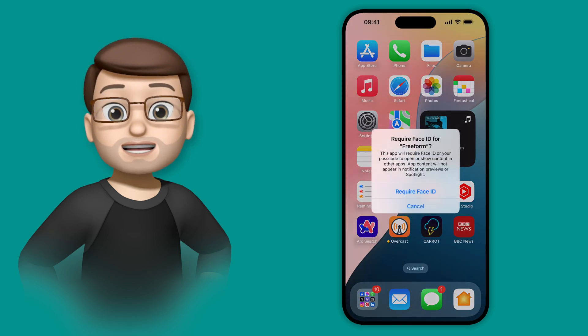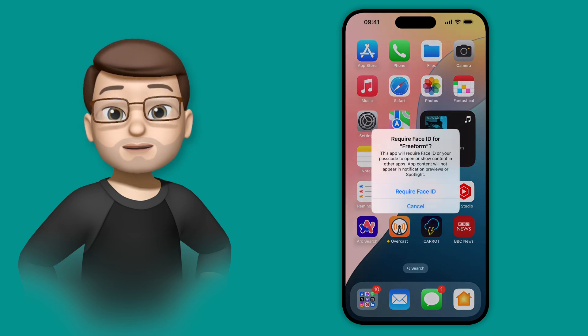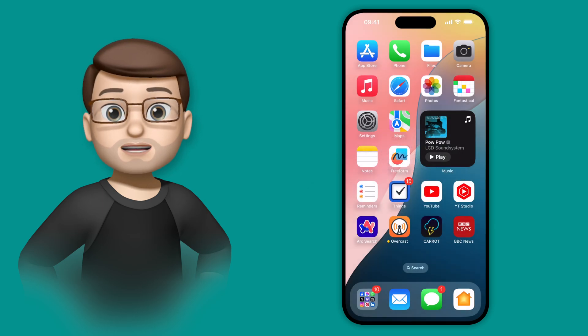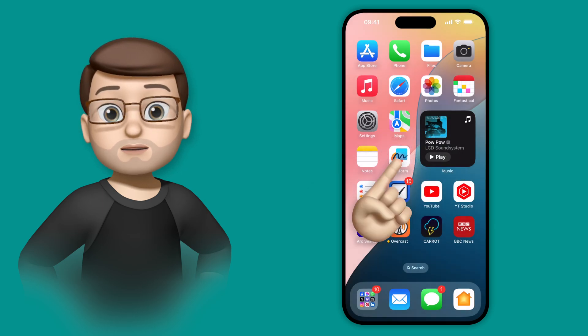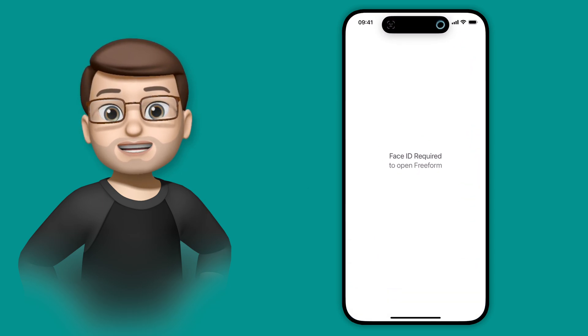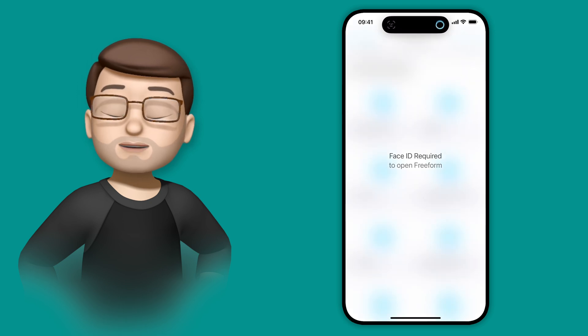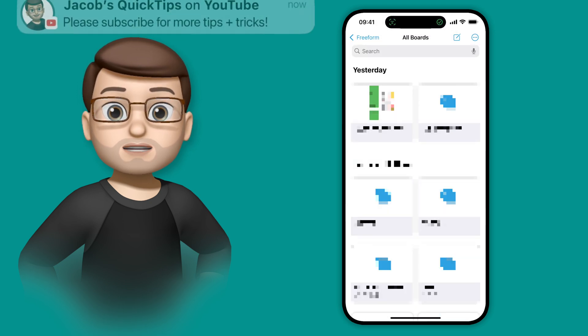When you've done this, your app will simply be locked down to anyone apart from you. That means when I try to open up Freeform, it will use Face ID to make sure it's definitely me before opening the app as normal.